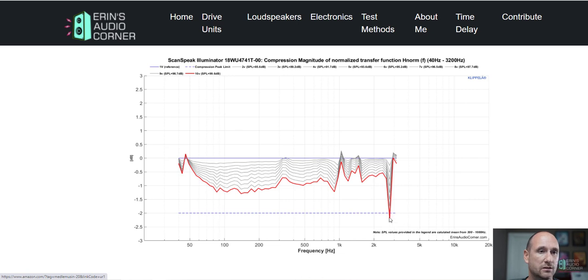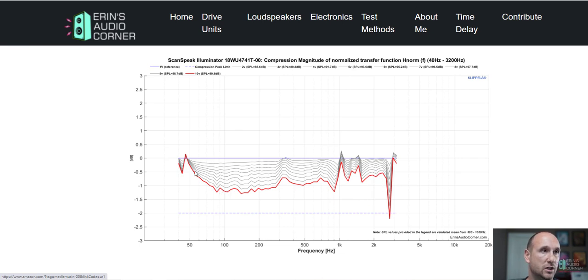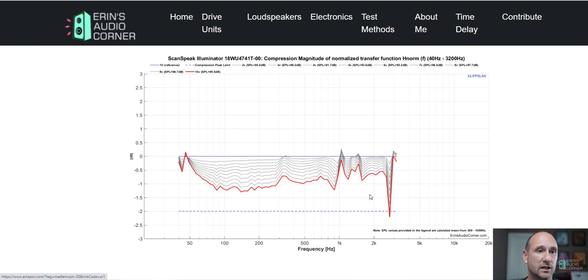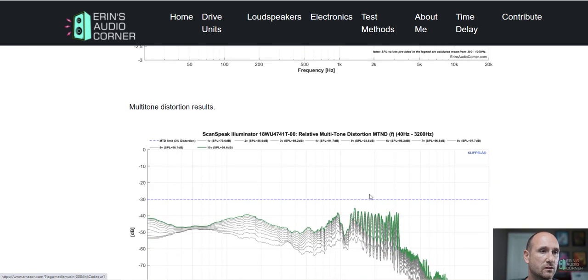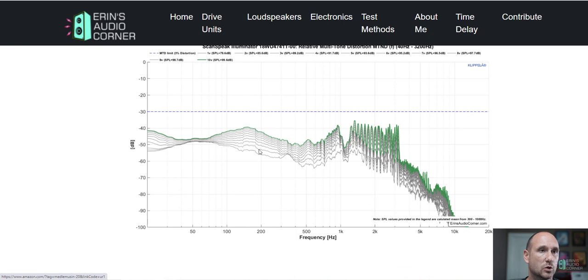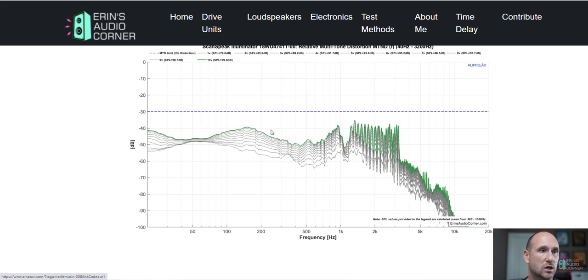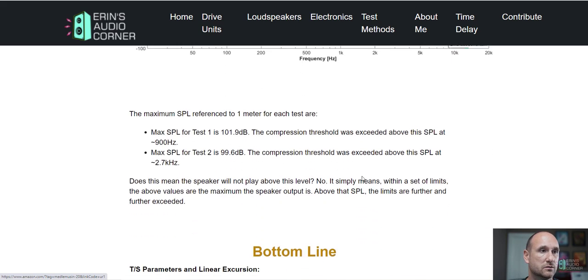If you widen that band to 40 hertz to 3200 hertz, the max SPL is about 99.6 dB. That's pretty good. They've got this breakup mode here, so if you cut the response at about two kilohertz and play it down to 40-50-60 hertz, this speaker can go quite loud. The distortion profile is still really good even with it playing down to 40 hertz. You're still below one percent distortion.